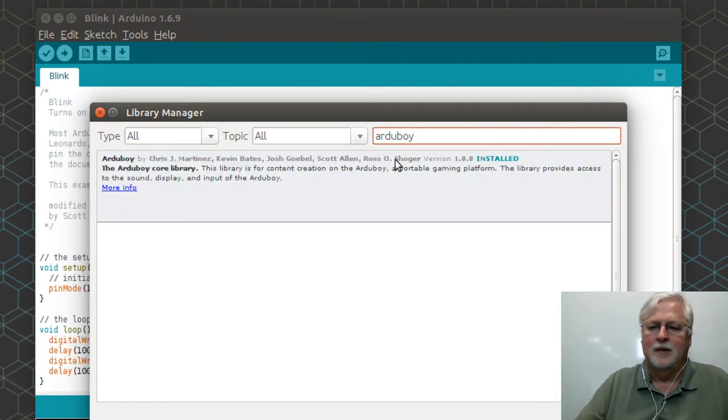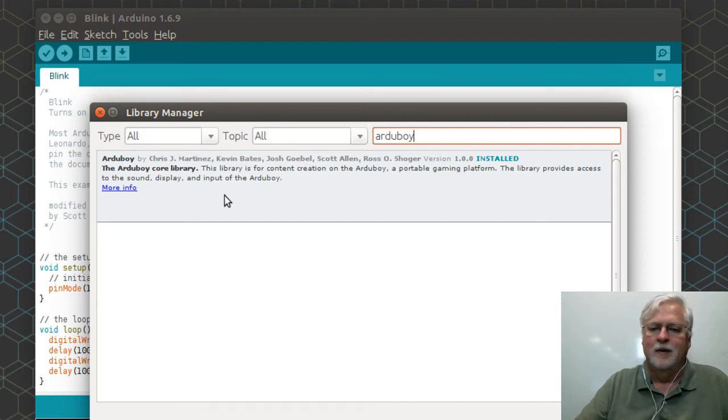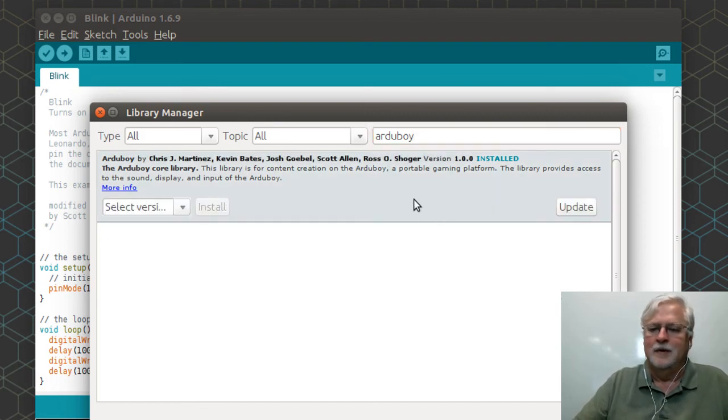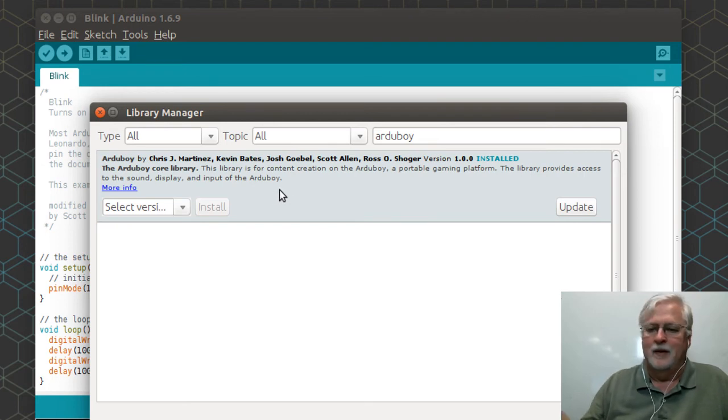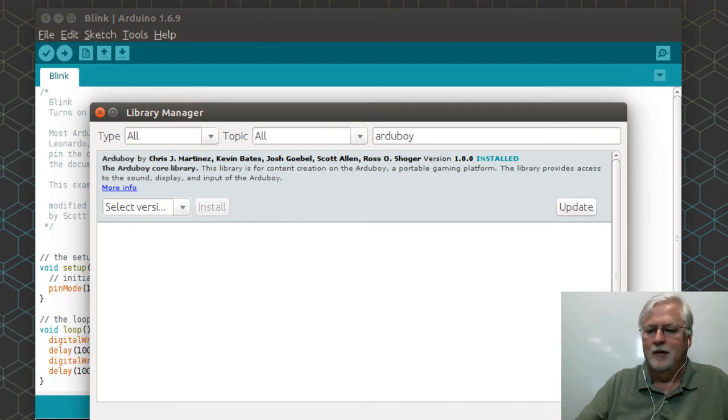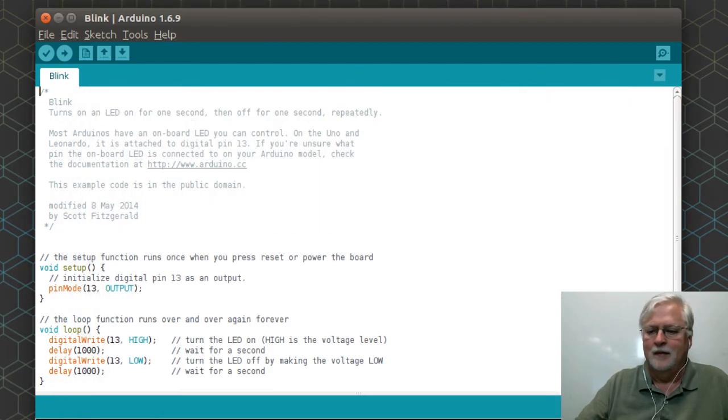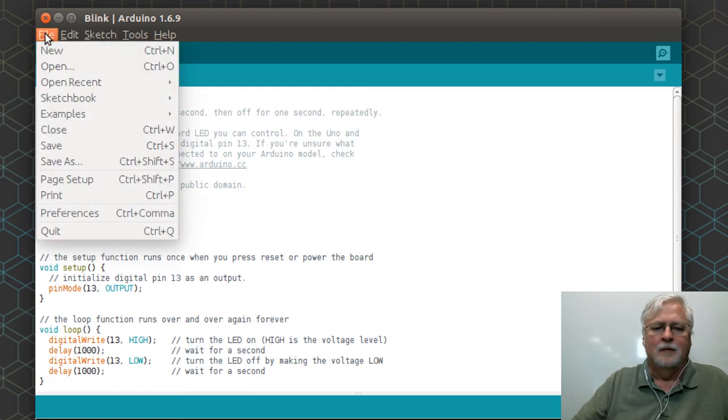But it's even easier now that you have a library manager, and if the people that have published that library have got it listed properly then it shows up. As you can see I've got like the Artaboy library, so then I can start coding using that library in a sketch.